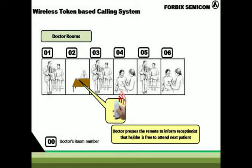Assume all rooms are occupied with patients except room number two. The doctor in room number two presses the call button to inform the receptionist that he is free now to attend the next patient.